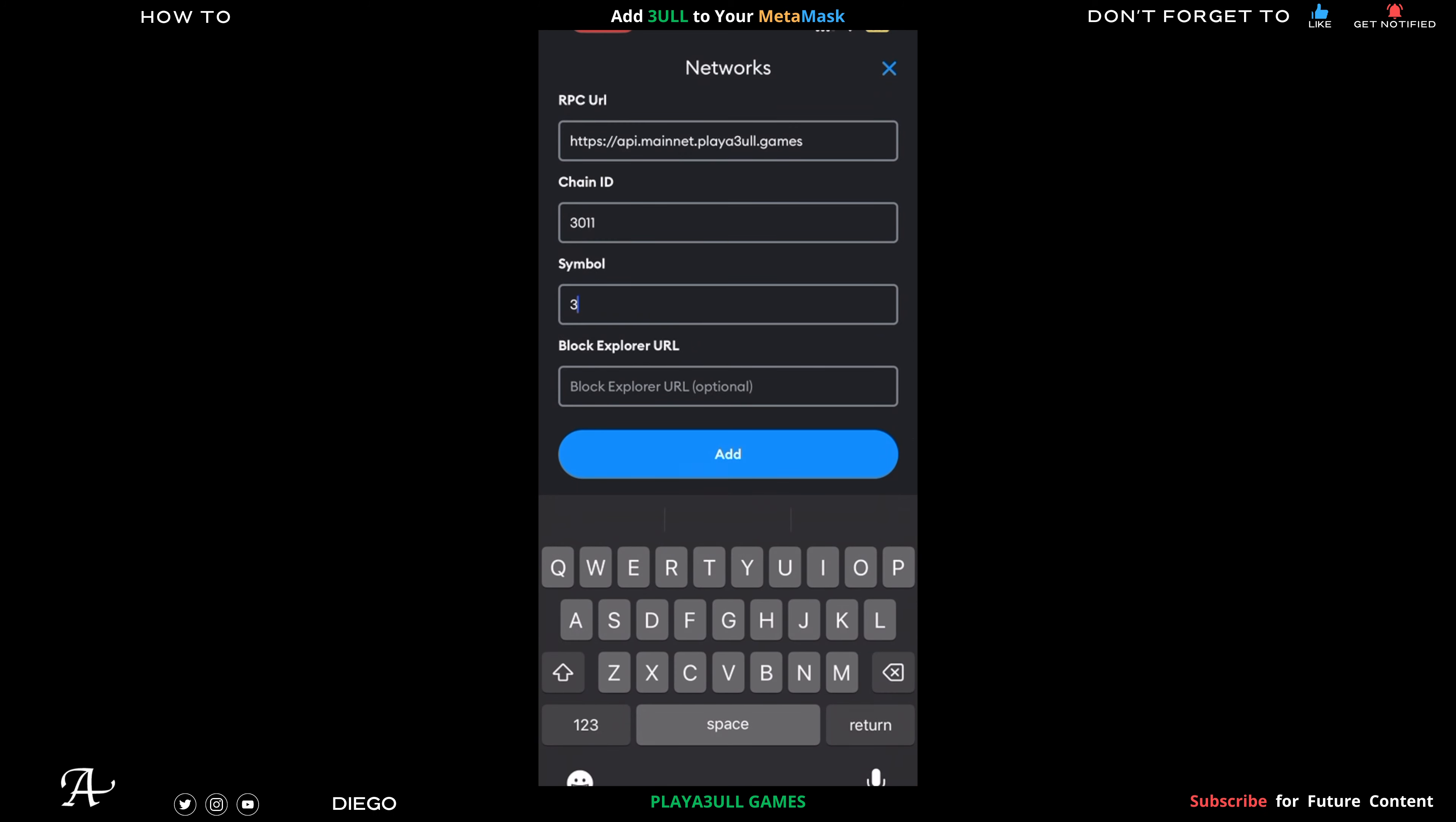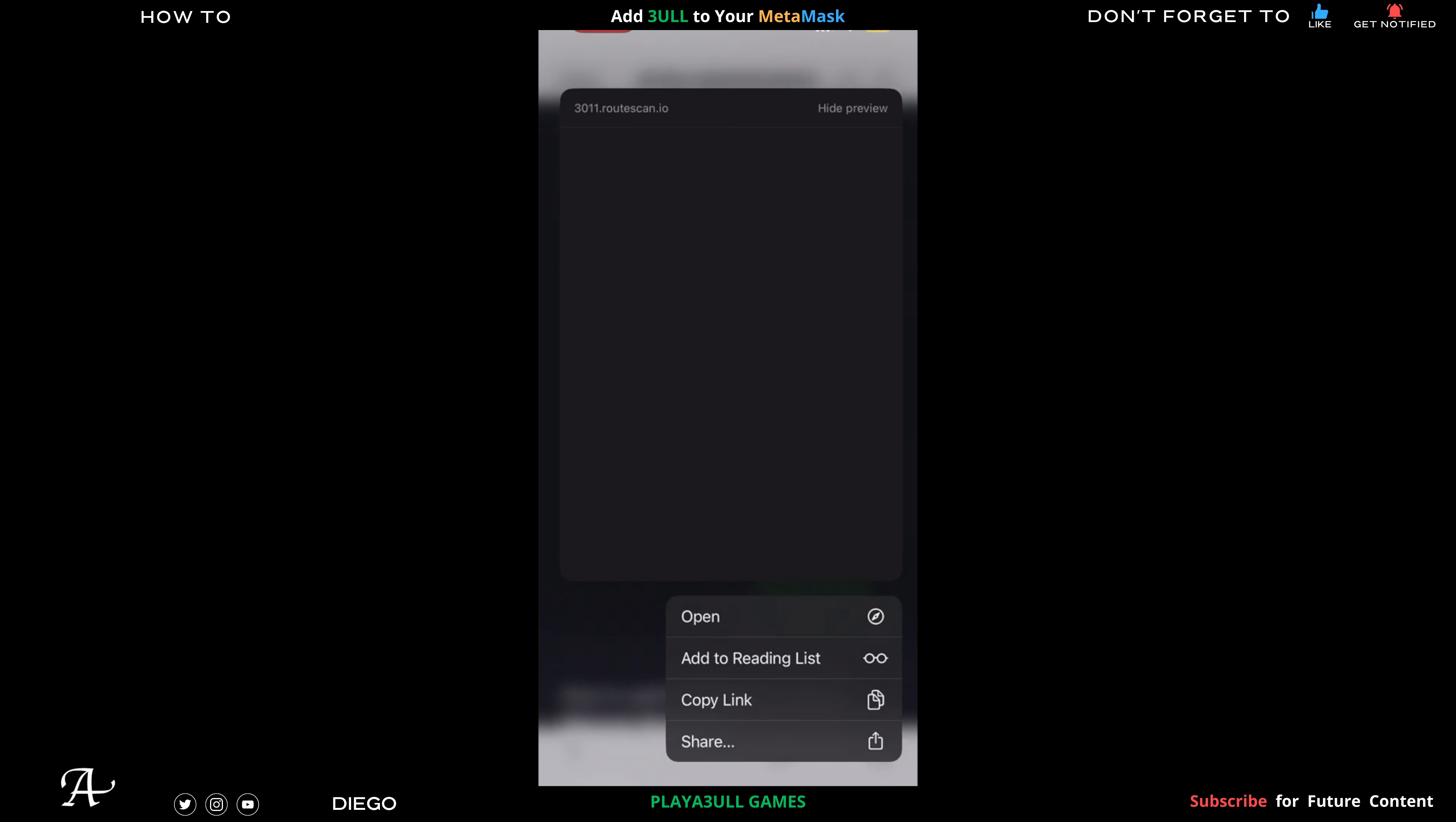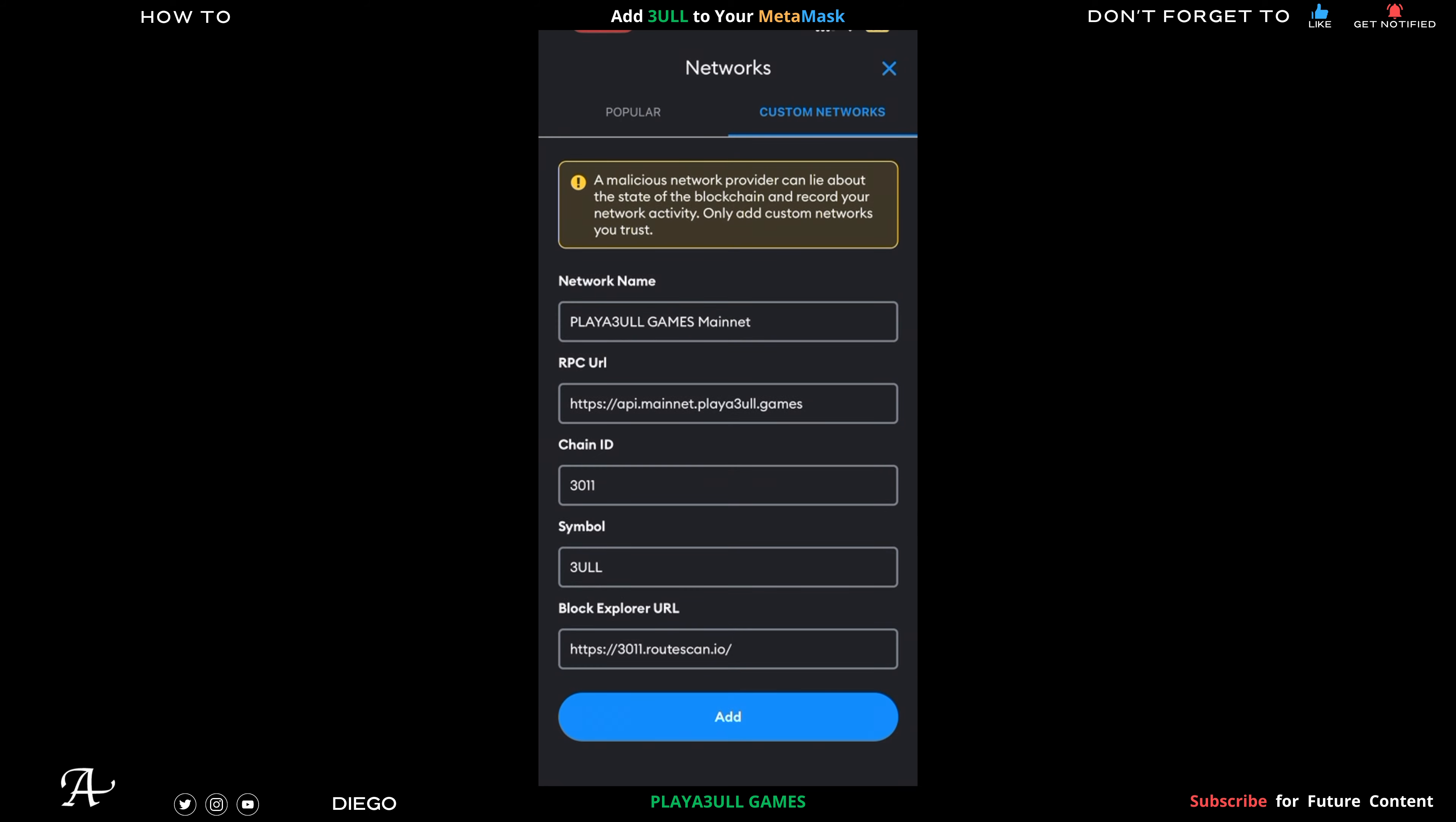Which is for the token, 3ULL - capital letters. And then also the block explorer URL. You just copy it and then go back to it - block explorer - and paste it. Then click on Add. Make sure that's all correct and then you click on Add.